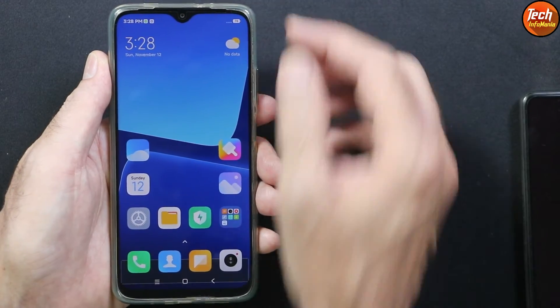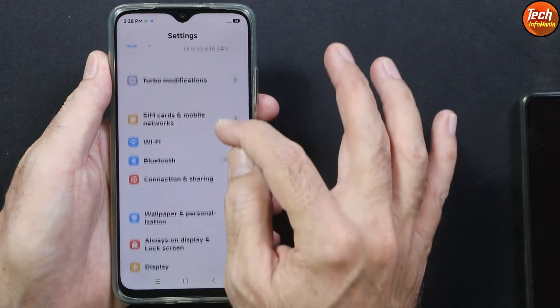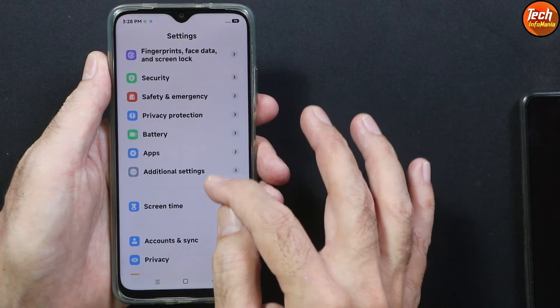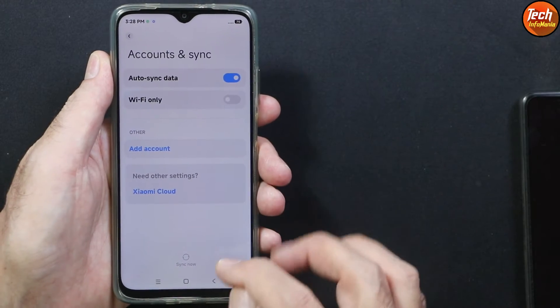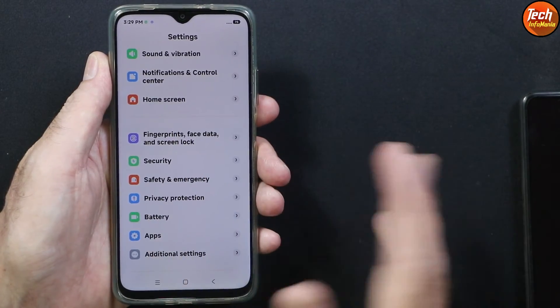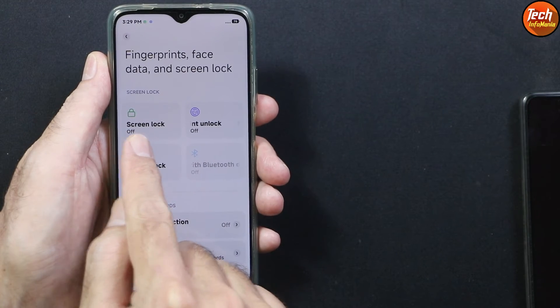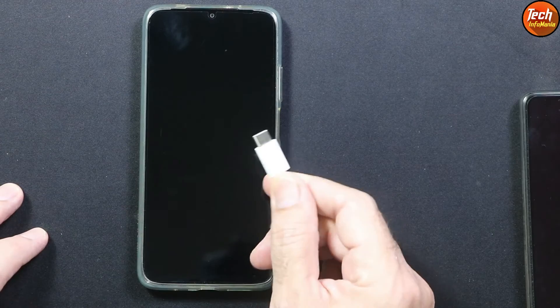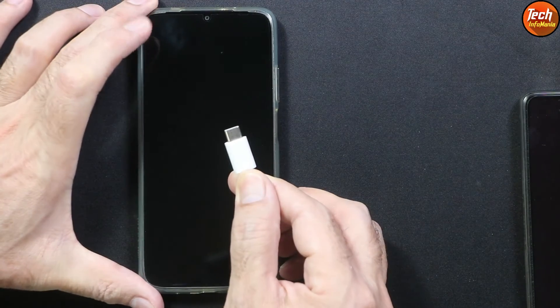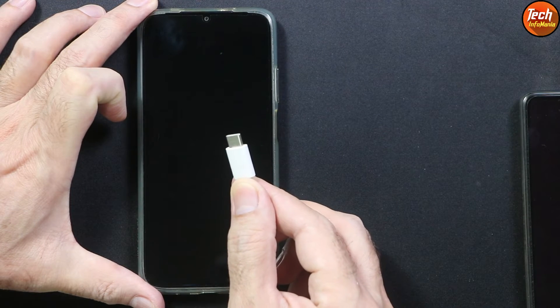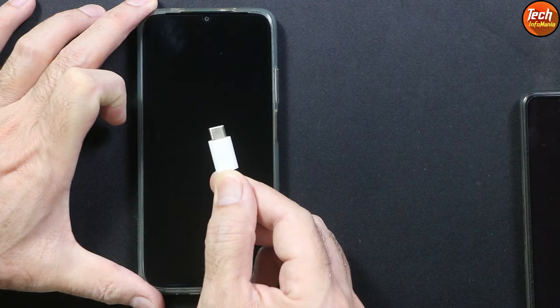Check that the battery is charged to maximum. Go to settings — if you are using a Xiaomi account, sync it once and then remove it. Same way, go to your Google account, sync it once and then remove it. Also go to fingerprint and face data and turn off the lock screen. Use a good quality data cable for flashing — do not use an old or cheap data cable. The other end of the cable must be connected to your computer.